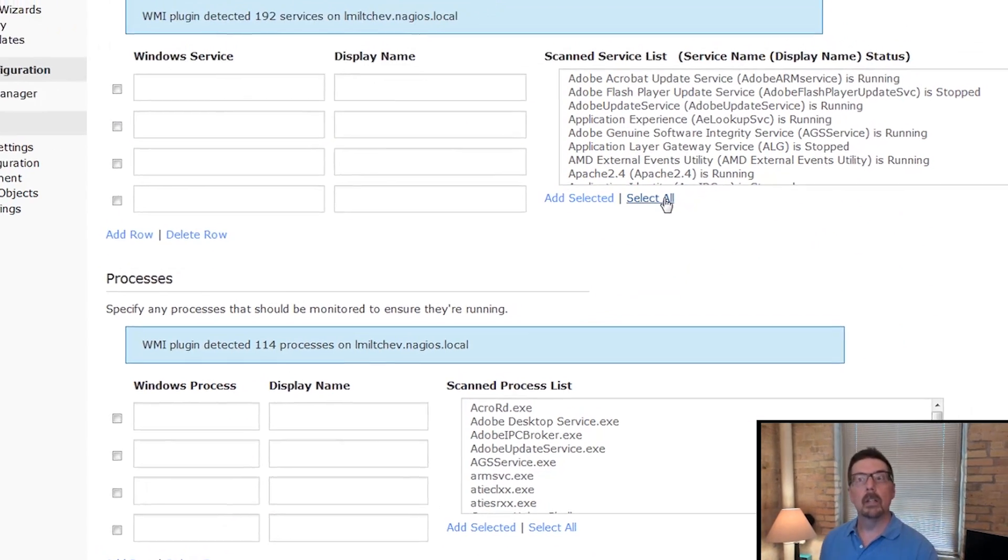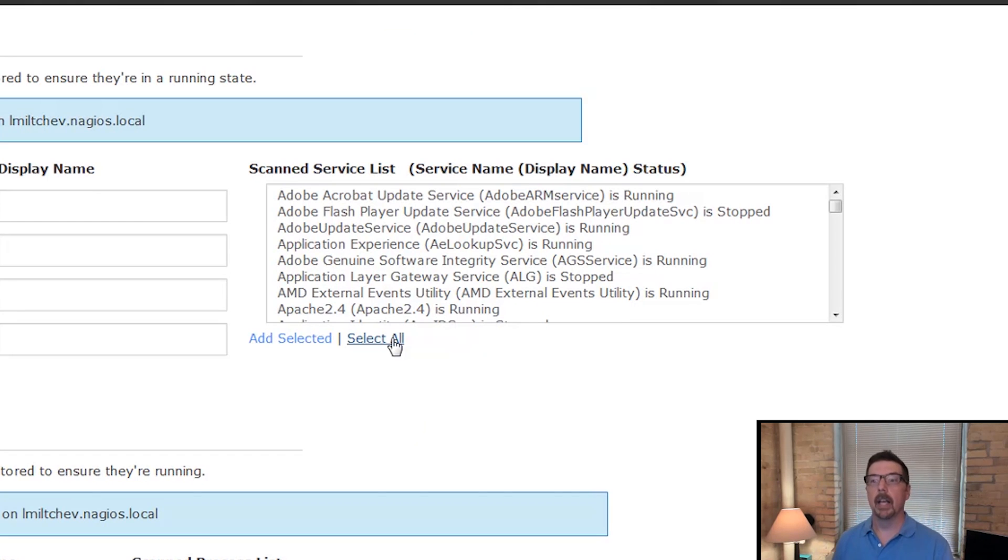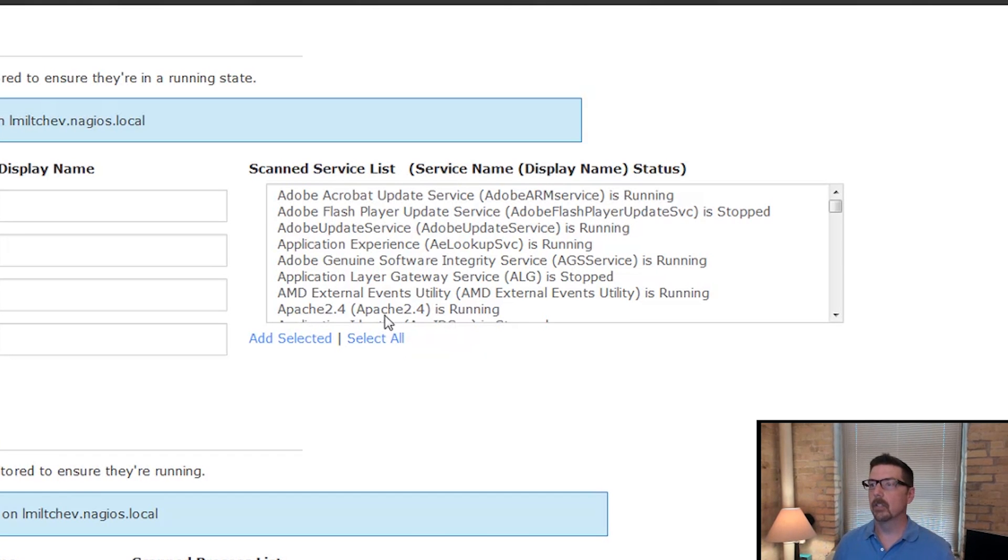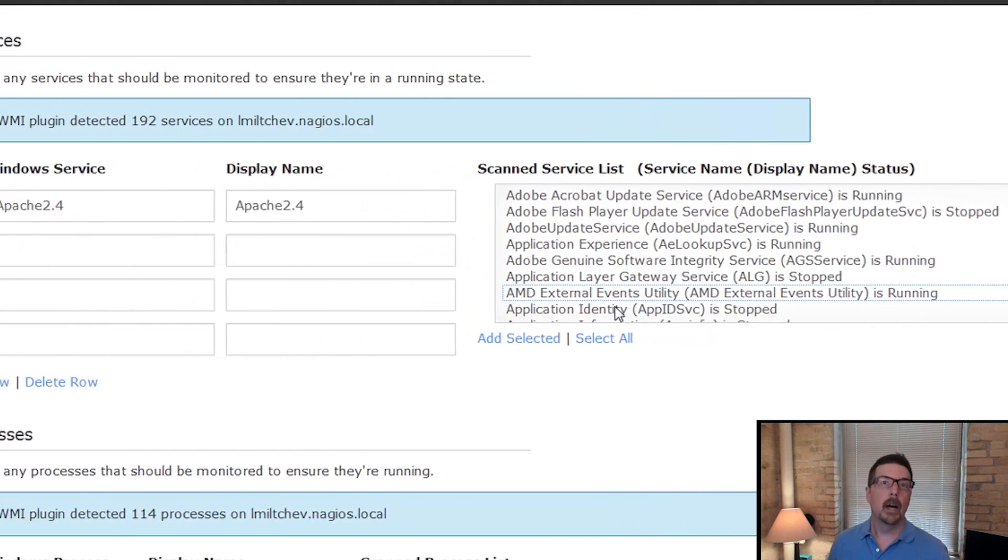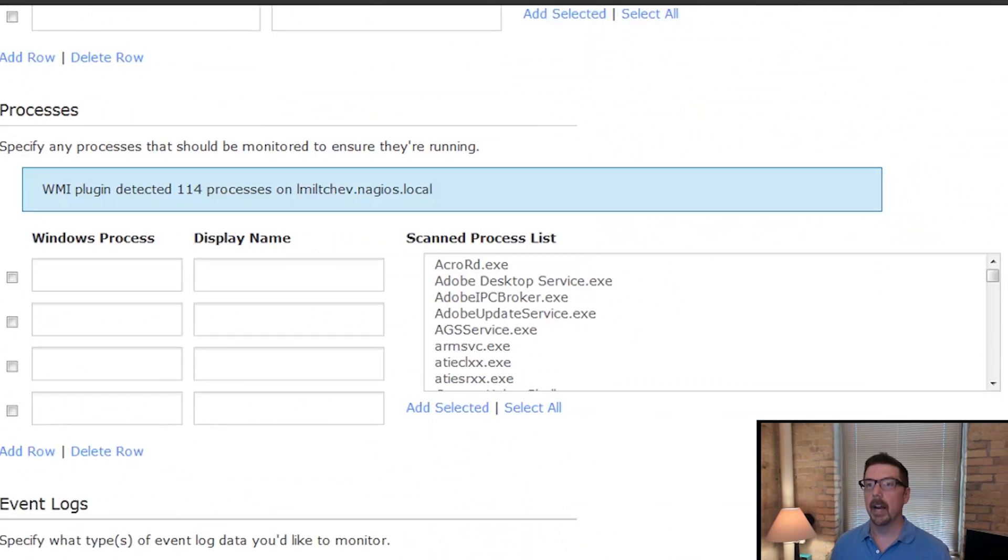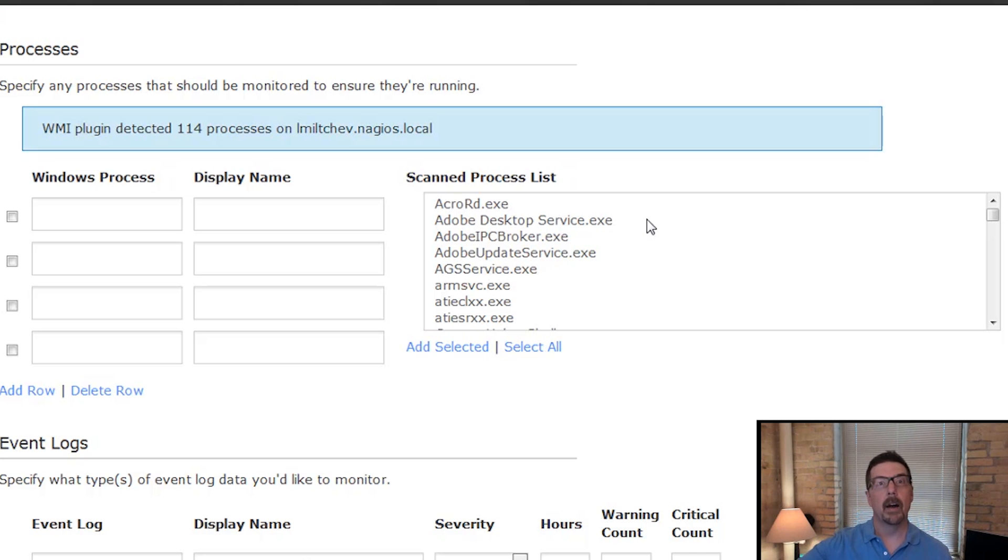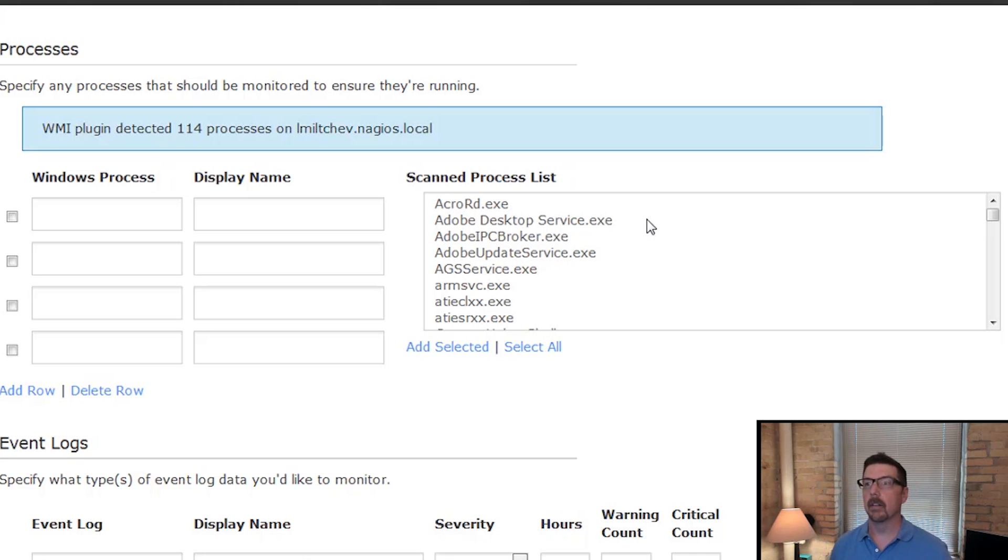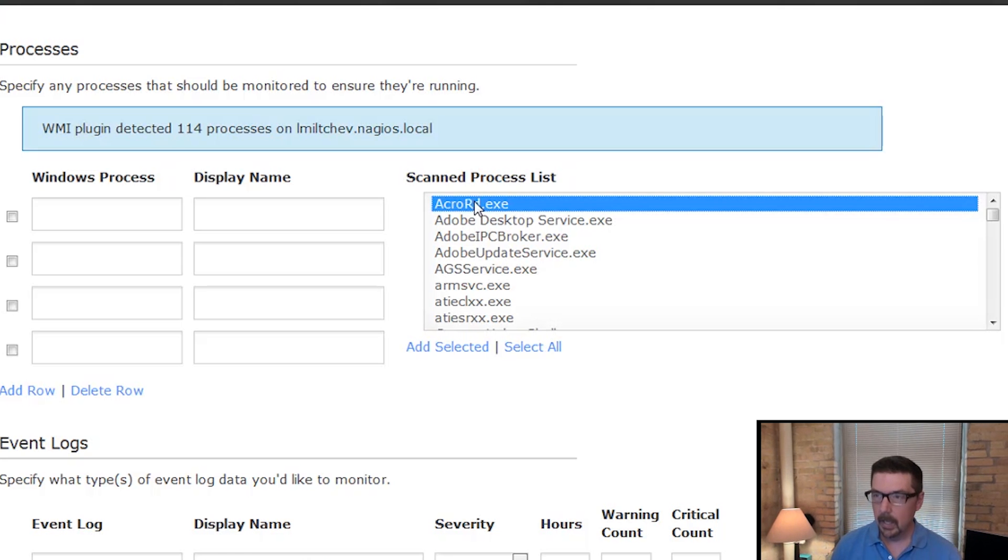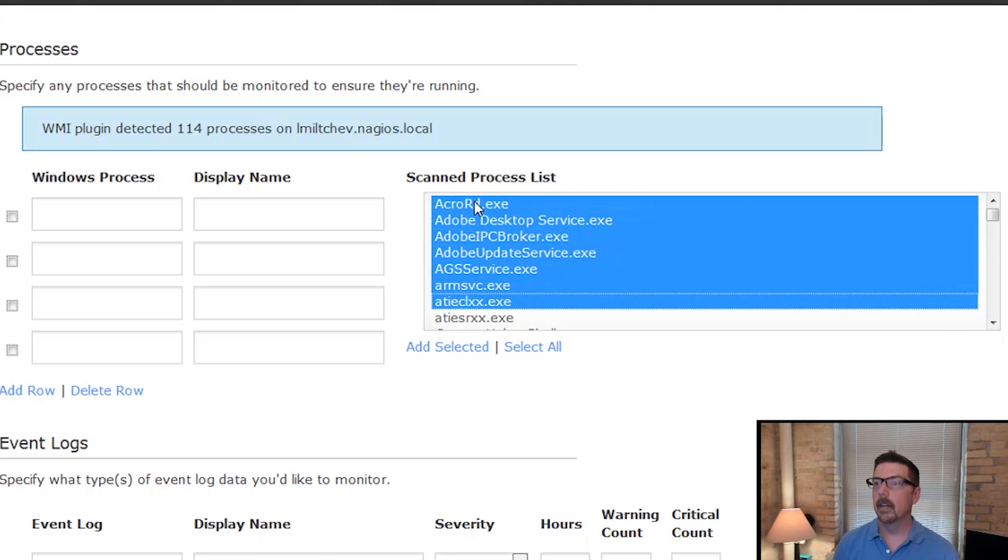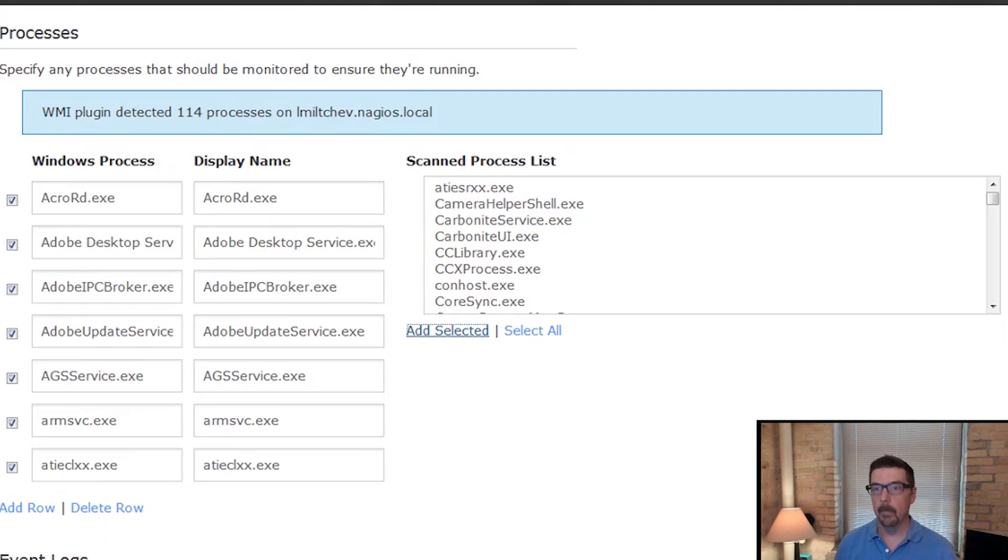It also will discover services that are running and processes that are running. So say we want to monitor Apache as a service. That's something that we can monitor there. Processes. Maybe this is a SQL server, and so you want to monitor the SQL server process. You can monitor that here. You can also add these selected multiples at a time.